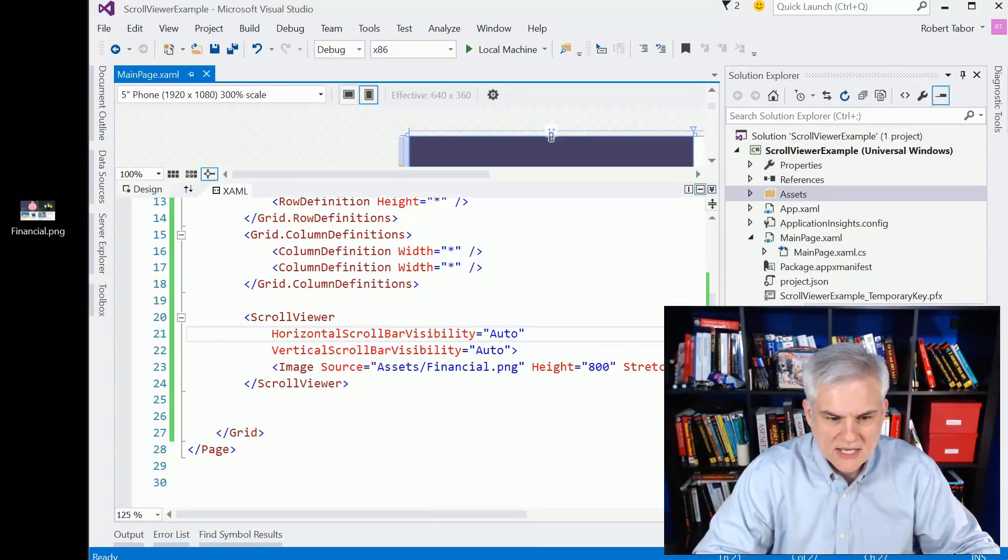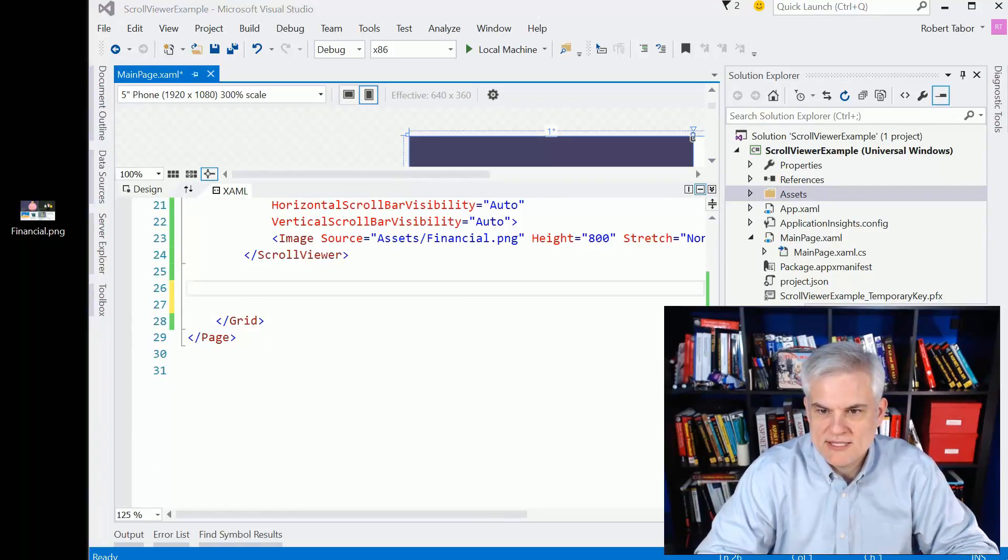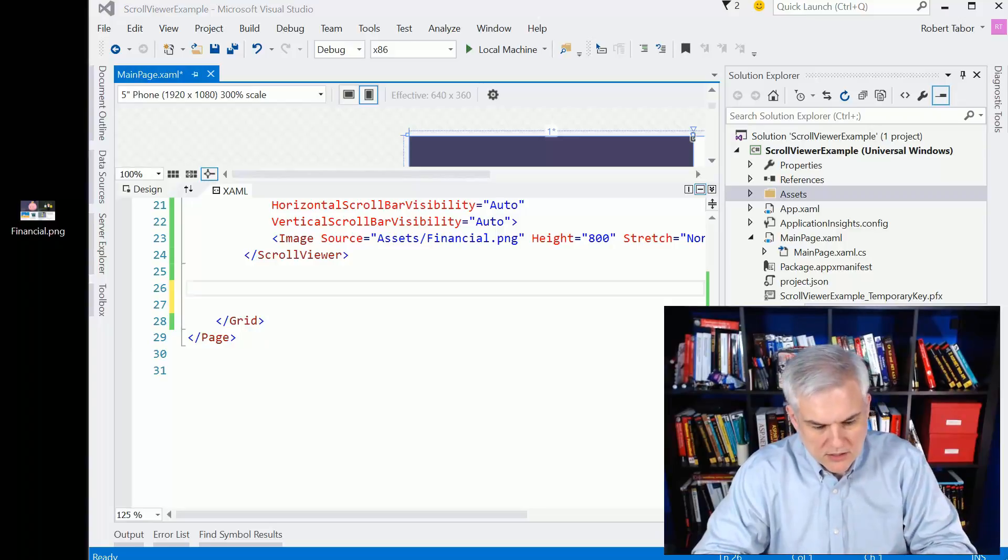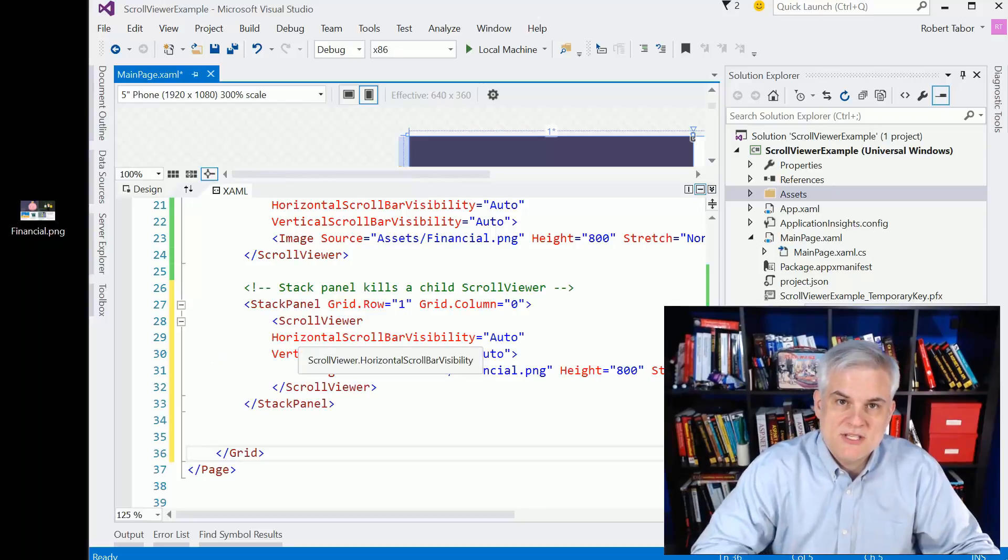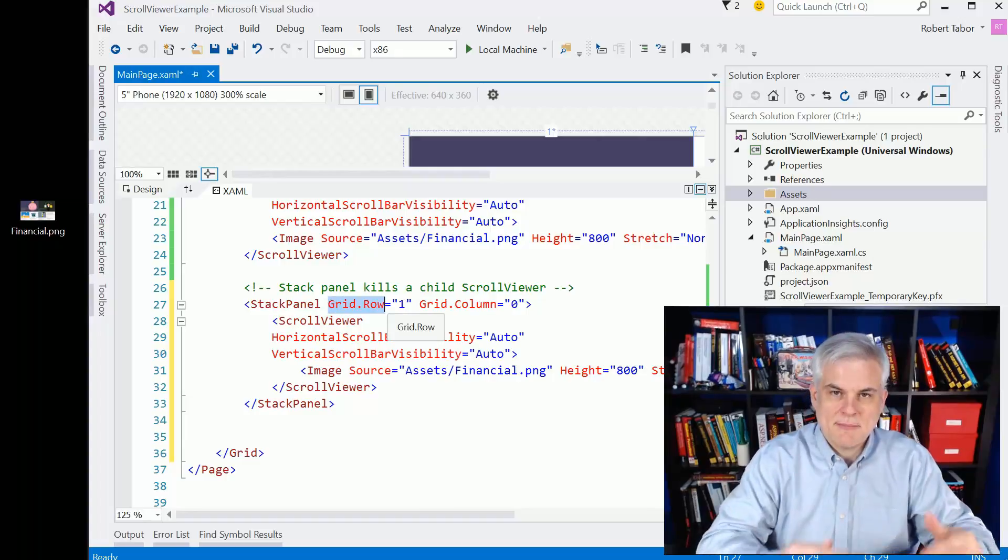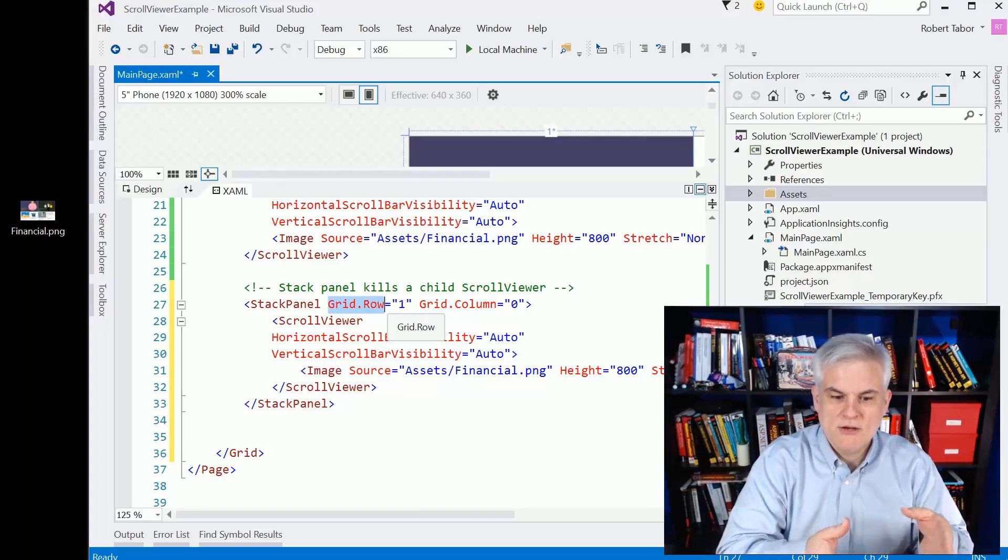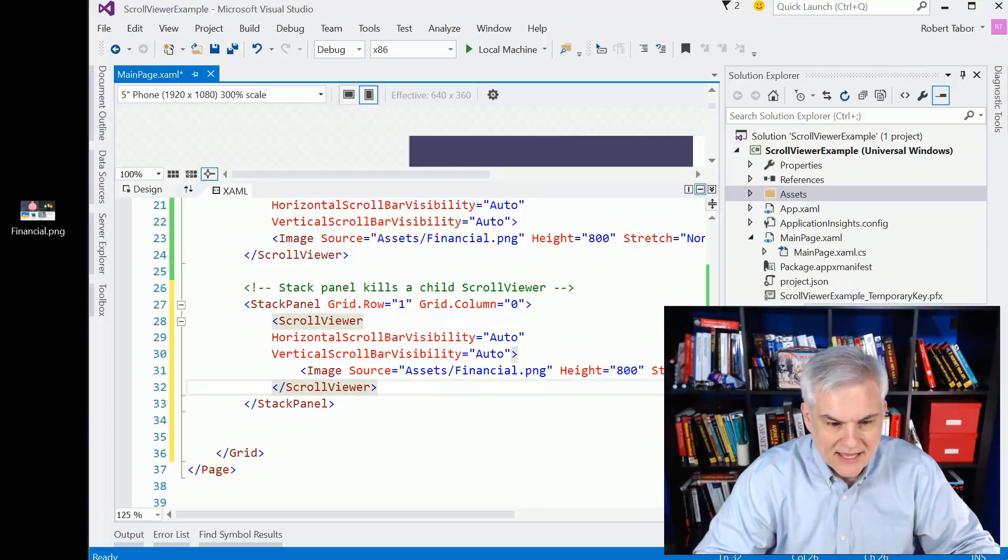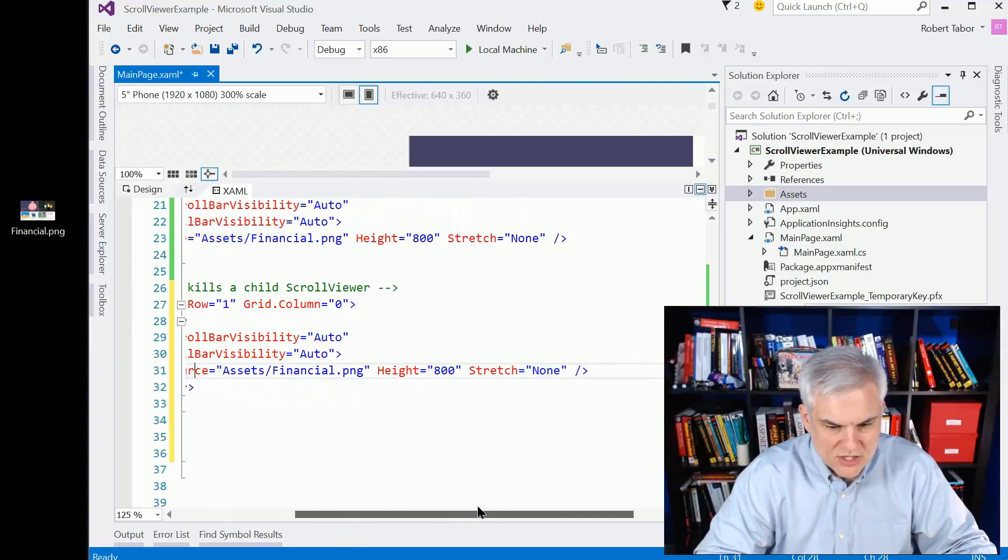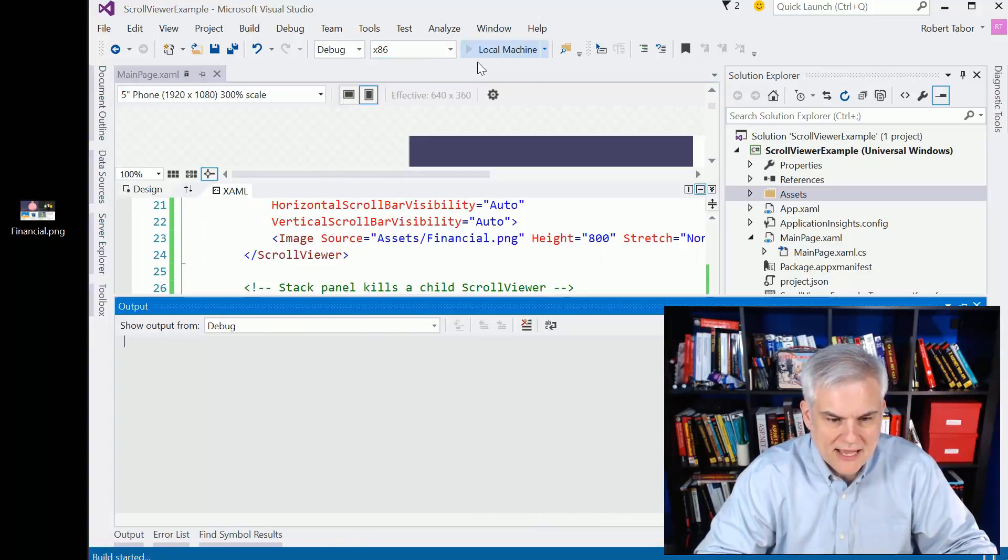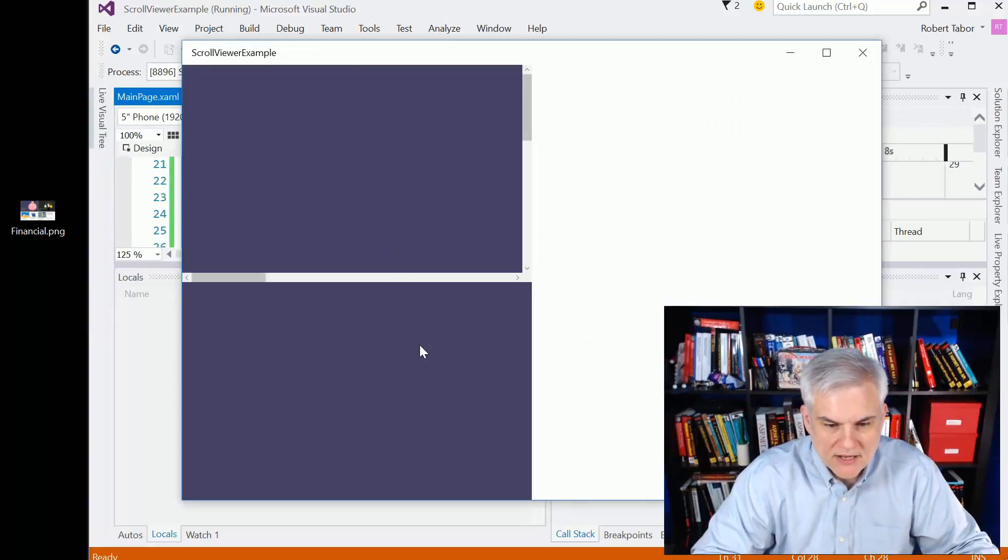Now let's talk about some of the gotchas with the scroll viewer and this took me a little while to figure out. So I want to point this out to you. If you enclose a scroll viewer with a stack panel, you essentially eliminate it. And so you can see here that I'm putting a stack panel in row two, the second row, grid row equal one and the first column. And I have inside of that a scroll viewer with its horizontal and vertical scroll bar visibilities, both set to auto. I have the same image control. All of that's exactly the same, but notice what happens now since we're inside of the context of a stack panel.